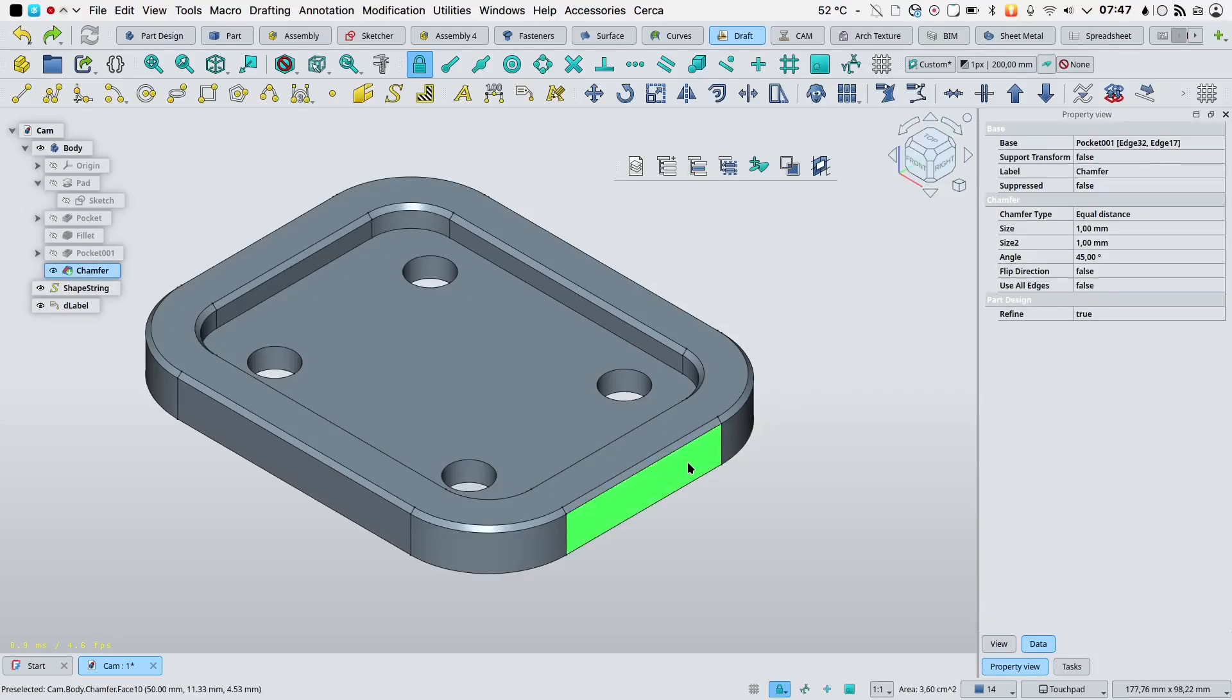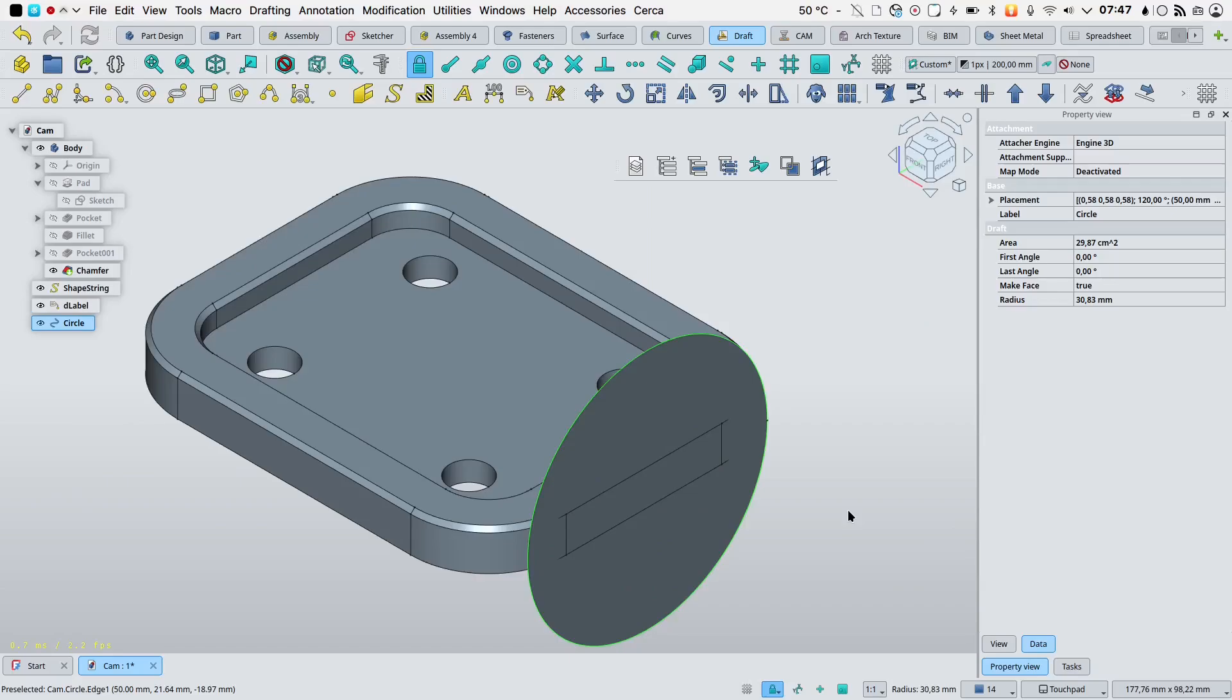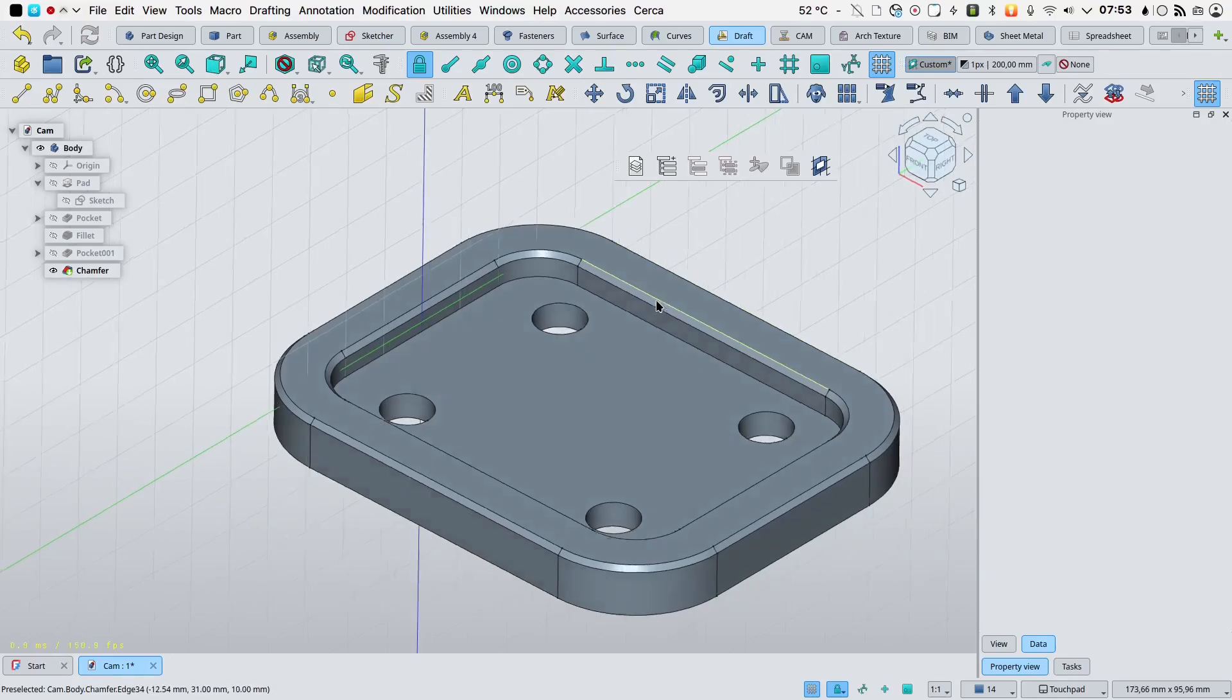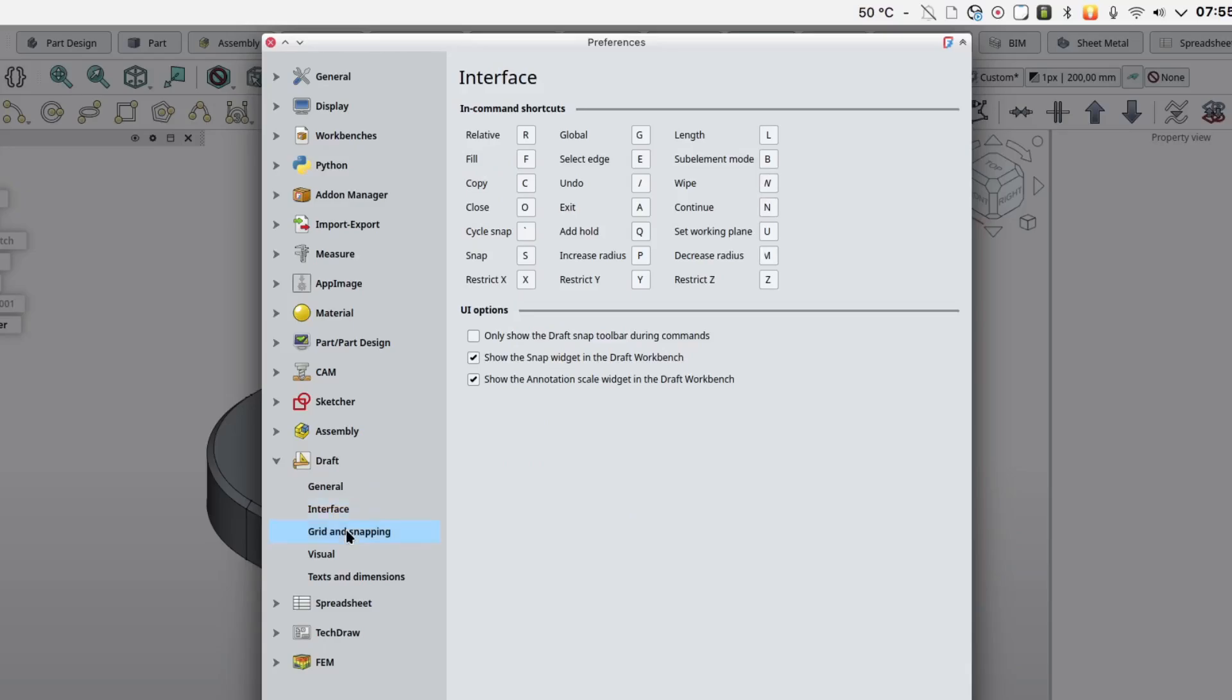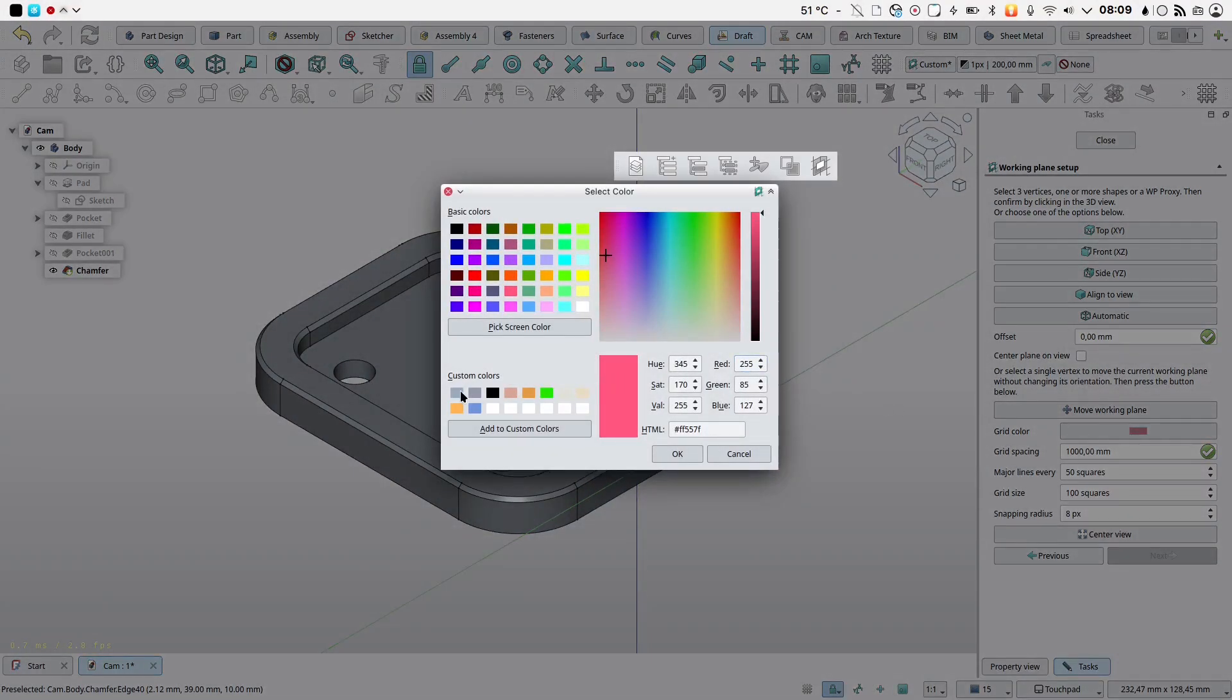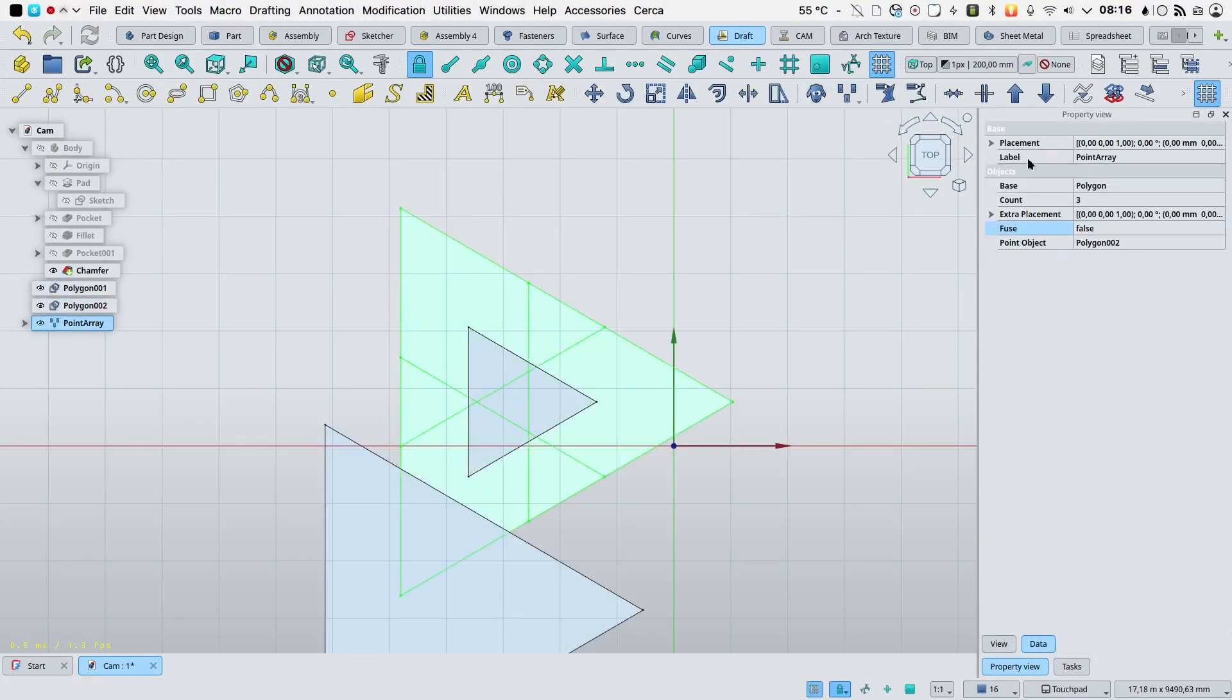There is now a working plane for each 3D view. The history feature and the alignment options of the draft select plane command have been improved. The behavior of the grid has been improved. Its visibility is now stored per 3D view. When switching to a different workbench, all the grids are hidden. The draft preferences have been checked and improved. A new mouse delay setting has been added to the general draft preferences. A button to quickly change the color of the grid has been added to the task panel of the draft select plane command. A fuse property has been added to draft point arrays, draft path arrays and draft path twisted arrays.